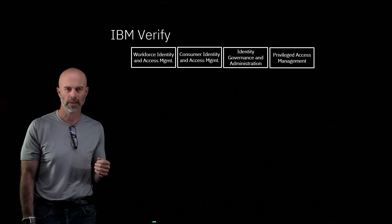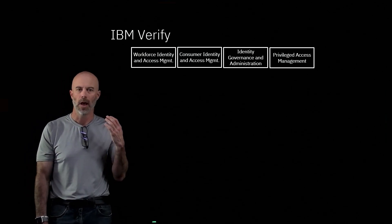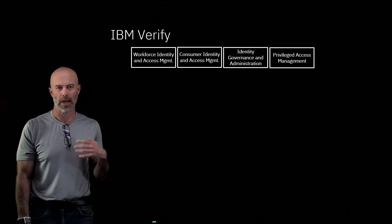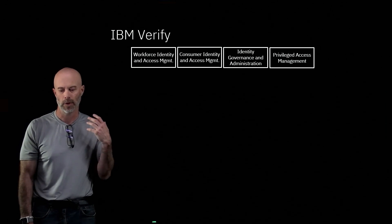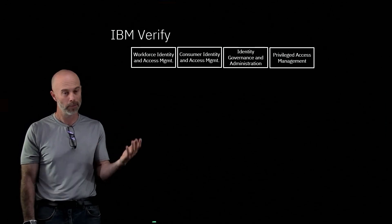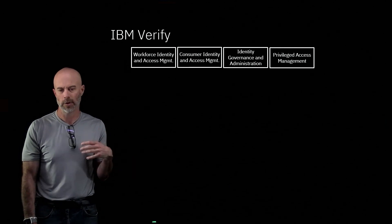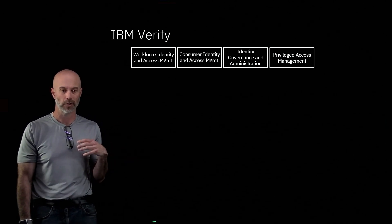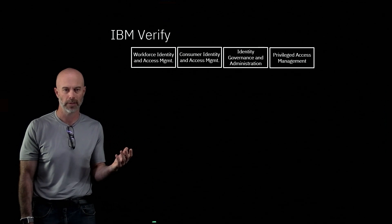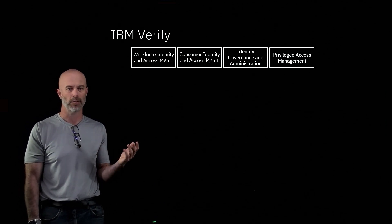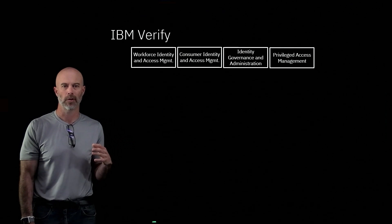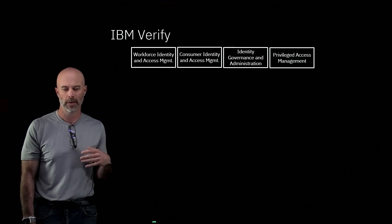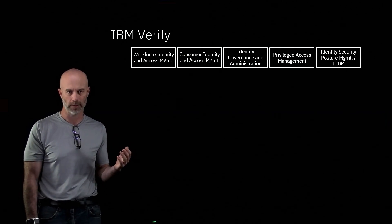Next is privileged access management. That's all around allowing an administrator to access a privileged endpoint. Things like when an administrator goes to do some sort of administration activity, it can screen record what they do. It allows them to check out the credential temporarily so they can access that privileged system. And then when they're finished with that system, they can check that credential back in. And that's all around monitoring and making sure privileged access is done correctly and there's no malicious activity.